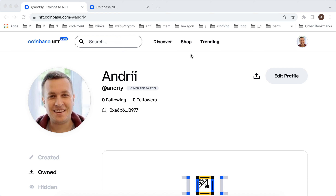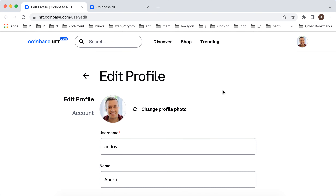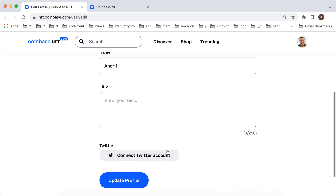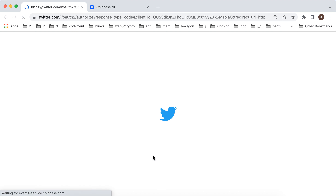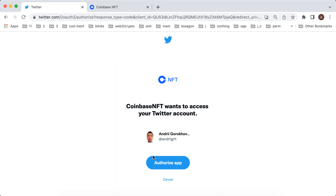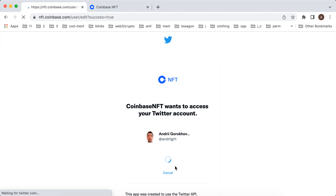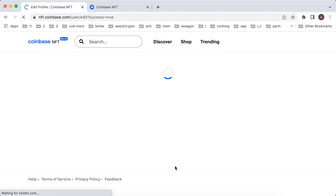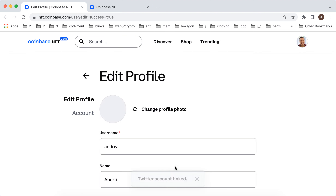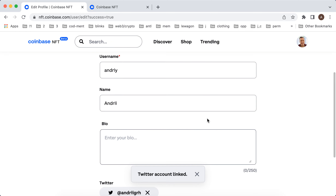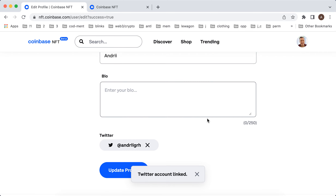To connect your Twitter account to Coinbase NFT, just tap Edit Profile and then tap Connect Twitter account. You will be redirected to Twitter where you need to authorize the app. And there you have it — your Twitter account is now linked.